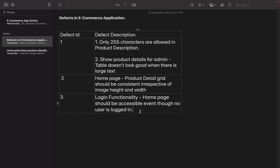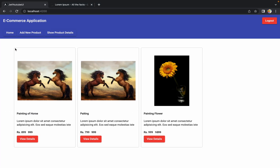The home page is a browse page where users can browse all products and click 'View Details' if interested. We want to allow every single person to access it, whether they are logged in or not. This is just a browse/browse page, so it should be accessible to everyone. But right now our application is not allowing access to the home page regardless of login status.